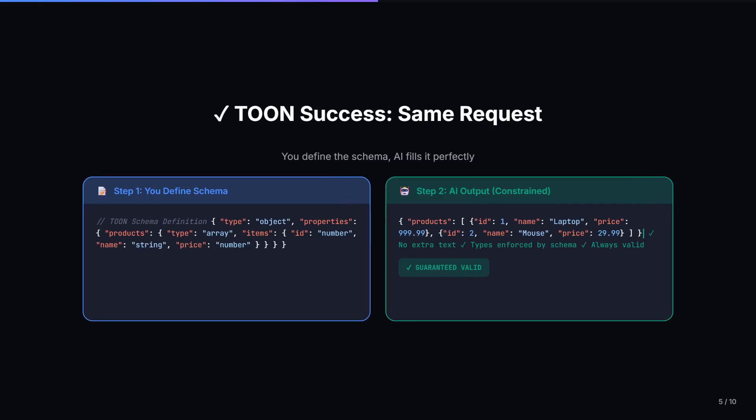Look at the difference. No extra text. No missing comma. Strict types. With TOON, you define the schema upfront on the left side — that is step one where you define the schema. The AI then fills in the values within that structure. It literally cannot produce invalid output. This isn't just usual work — it is guaranteed to work, every single time. No more error handling for malformed JSON. No more try-catch blocks for parsing. Your code becomes cleaner and more reliable.